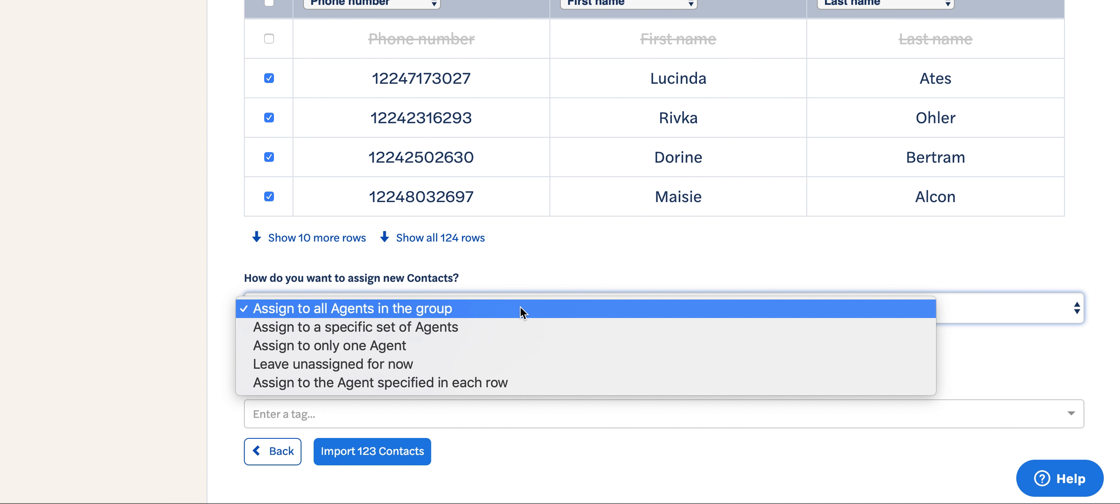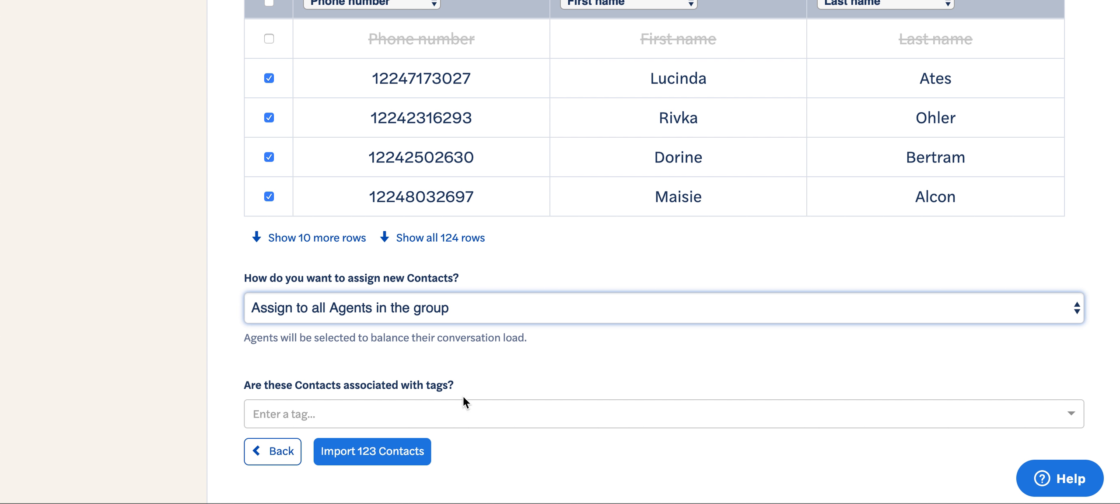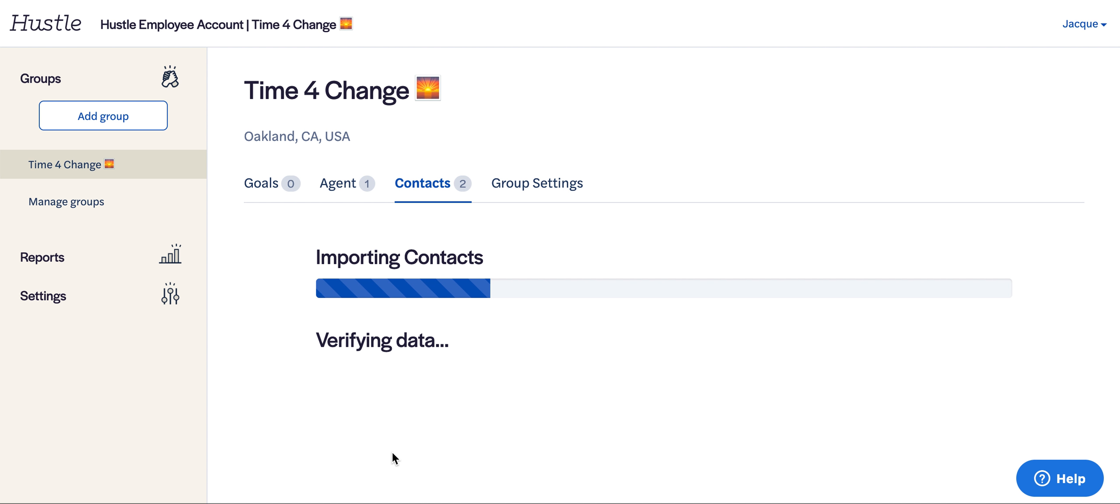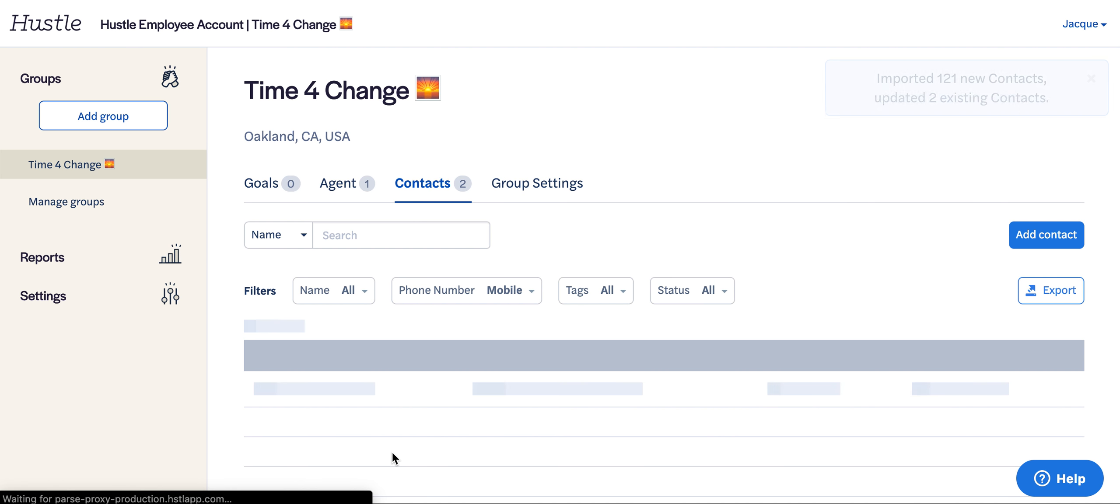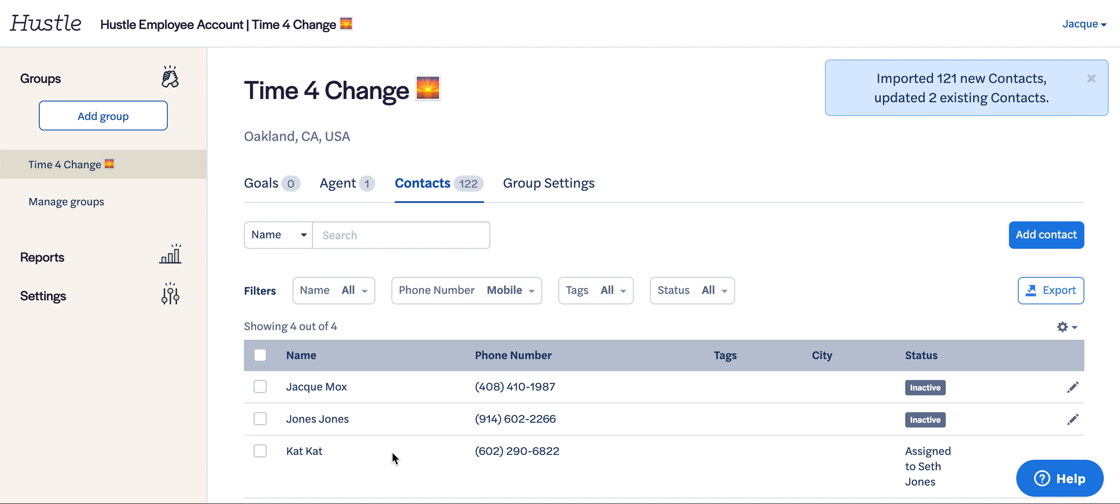Then you can choose the type of assignments you would like to do, or you can enter a tag to import with them. I'm just going to click Import Contacts and watch the magic happen.